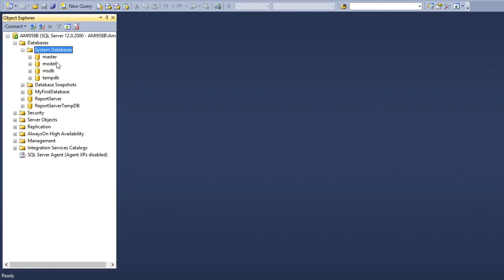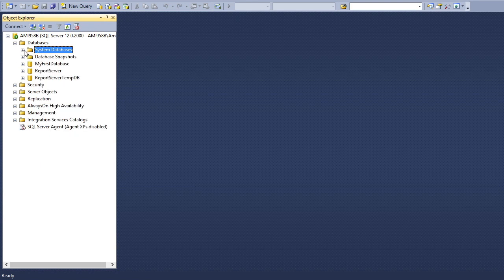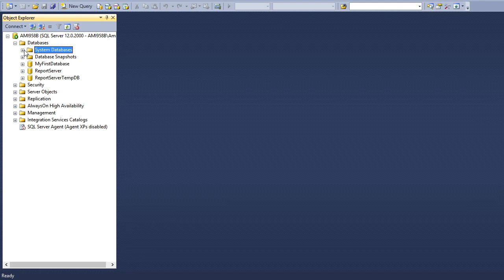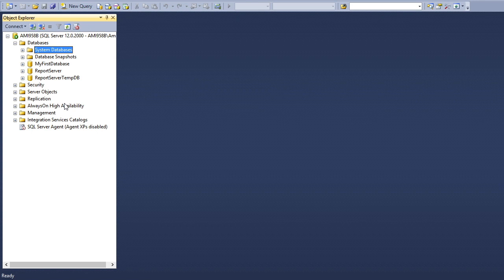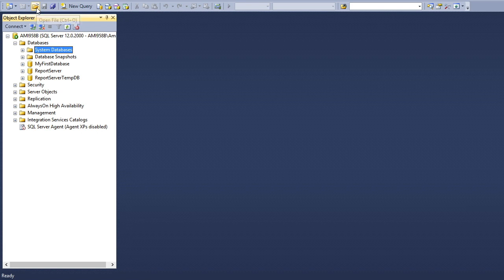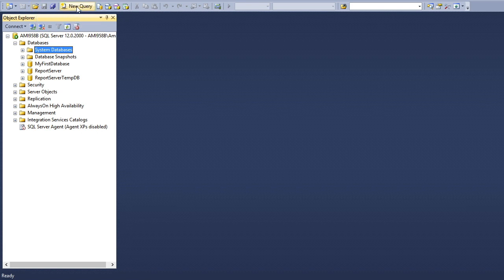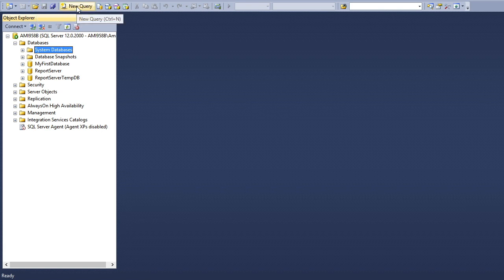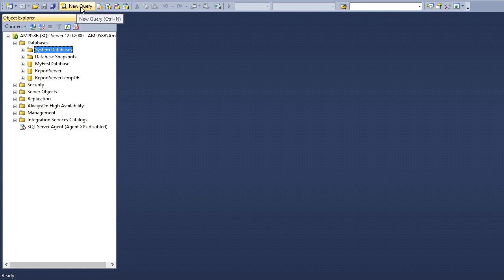As a user, we are not recommended to design or make any new table, procedure, or anything in these system databases. This is a brief of SQL Server Management Studio interface. You can see the save button, open folder for browsing queries, and the new query editor.